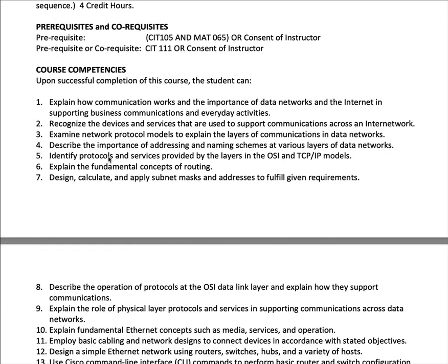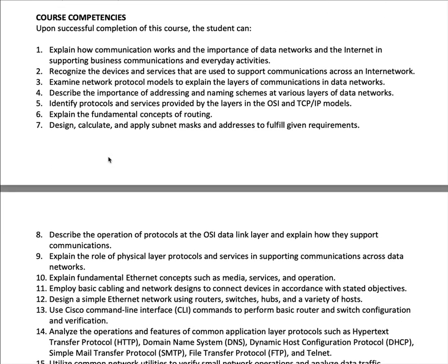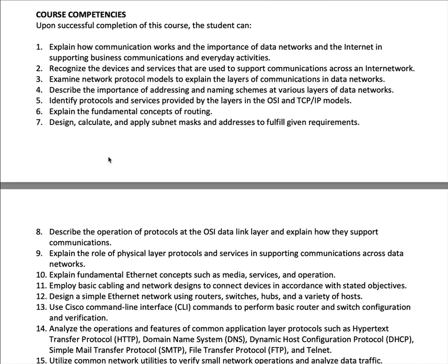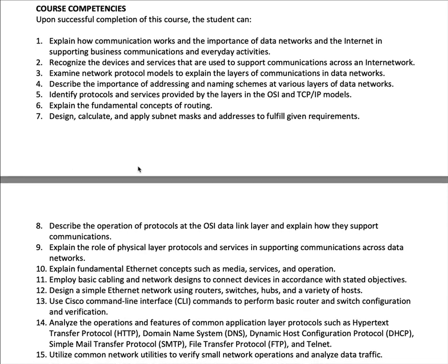As far as course competencies, if you participate in the class, do your assignments, do well on the Cisco exams, homeworks, and midterm, and successfully pass the class, this is the list of things you should be able to explain and/or do related to CIT 161.